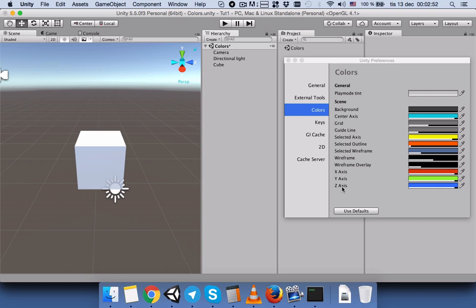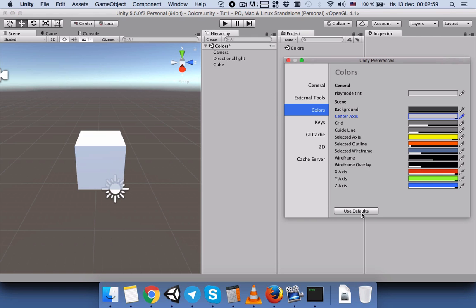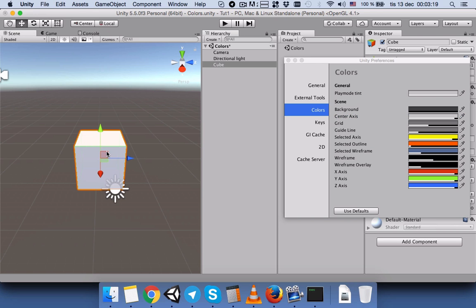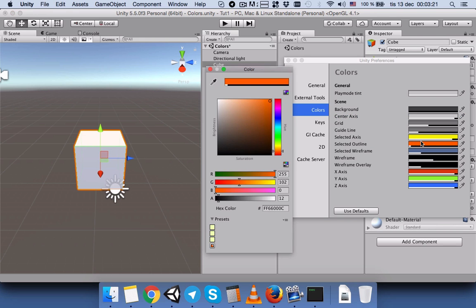We have other things like XYZ axis for these green, blue, and red parts. When you move your mouse on it, it turns into yellow. So you can change this yellow to anything you want.